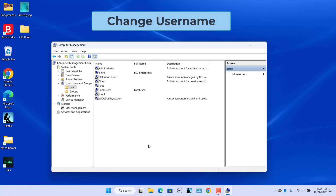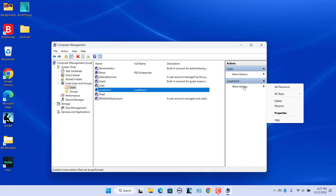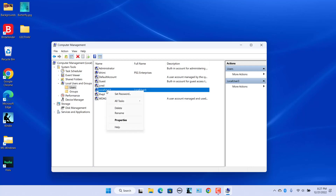You can change the username that was used while creating the account. Select the user you want to change, click on More Actions, and select Rename. Alternatively, right-click on the account name and select Rename. Enter a new name and press Enter. The username is changed.